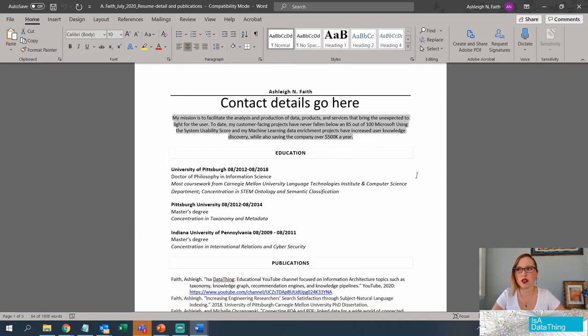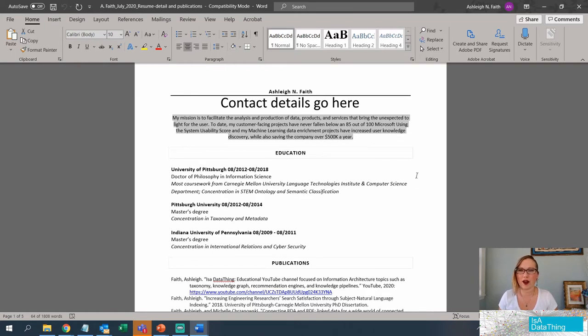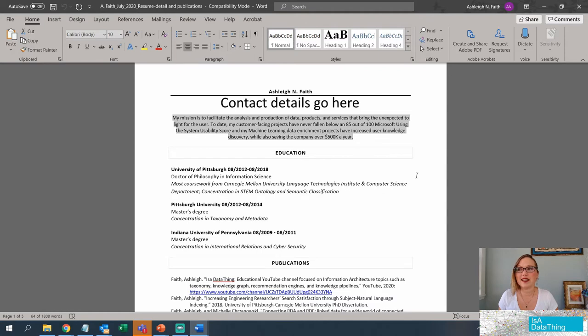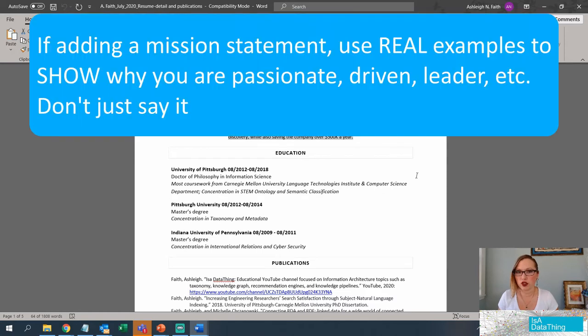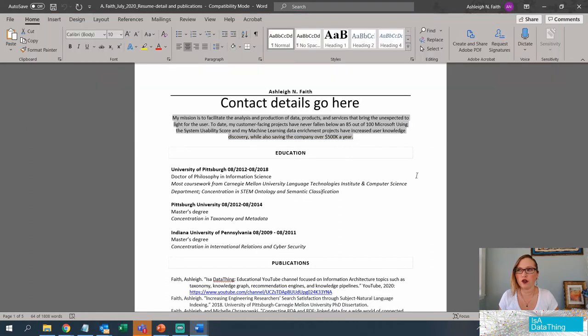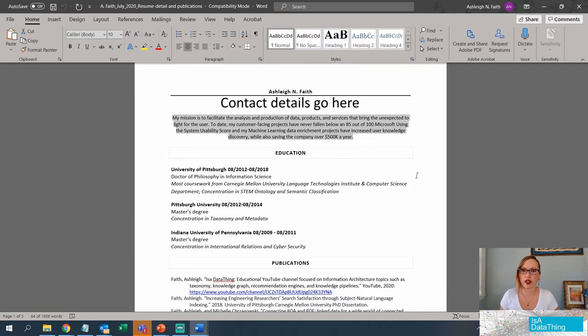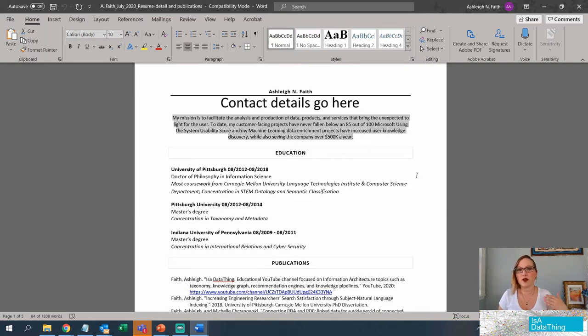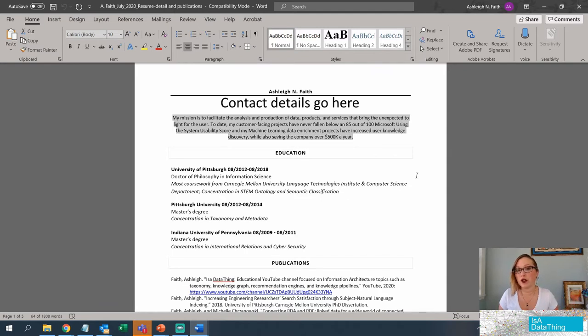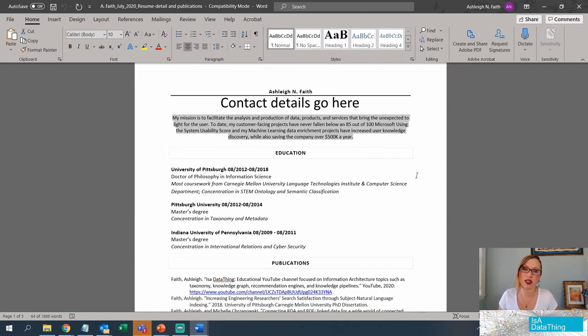If your mission statement includes words like hard worker, passionate, go-getter, none of those words mean anything. They're just words. Instead, try to use the example to show how are you a go-getter? How are you passionate? How are you whatever you're trying to describe? Use your stories and your actions to describe what your mission is and how you describe yourself rather than just words that are sort of empty.